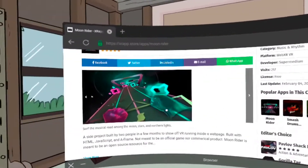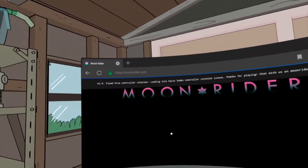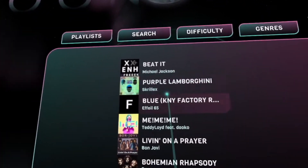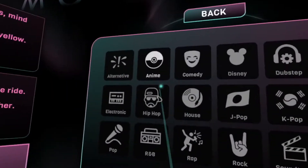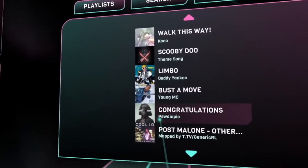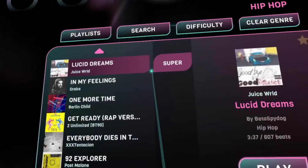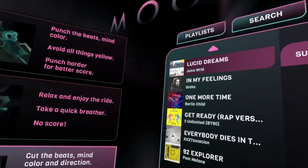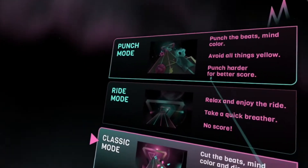The first game I'd like to cover is called Moonrider, which is a free and open source VR music visualization website. Moonrider is a lot like Beat Saber, but it is open source, which means you can have music from various artists like Drake, Lil Uzi — pretty much any popular artist could basically be on this website. What I really like about this game is that it has a bunch of different modes: a classic mode just like Beat Saber, a ride mode where you just enjoy the visuals and music, and a punching mode where you're punching the notes.